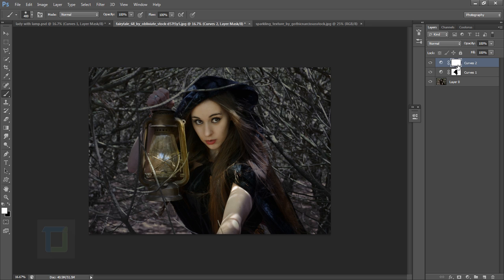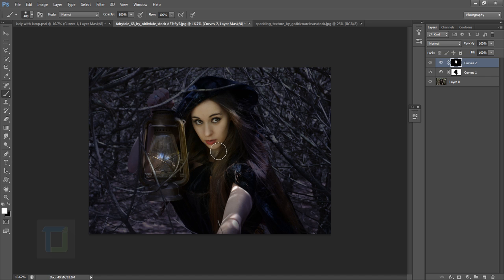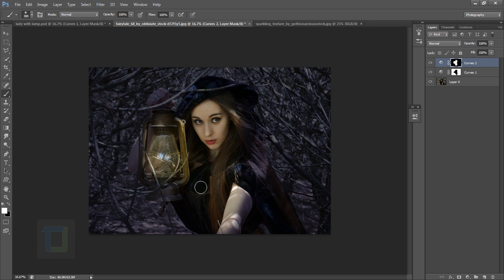We want this brightness only on her face. Click on the mask and press Ctrl+I to hide everything. This time instead of black, paint with white color only on her face. Go into as much detail as you can — study some lantern images while you work to figure out the best output. Add a little on her hand, but not on the other side since that area would be darker.